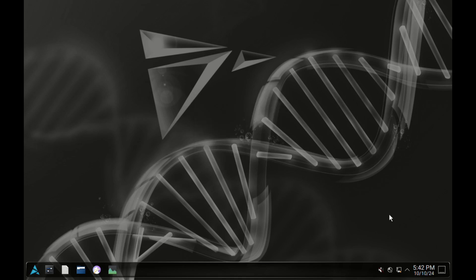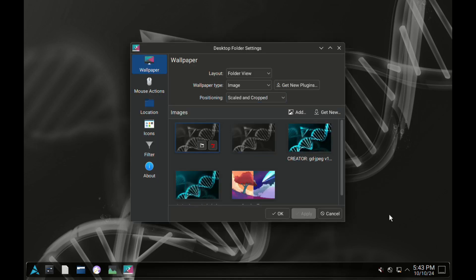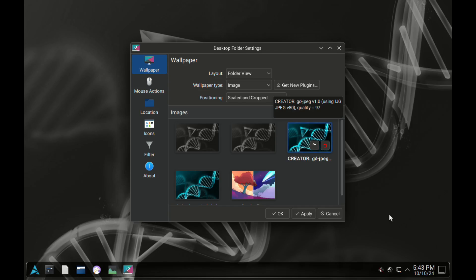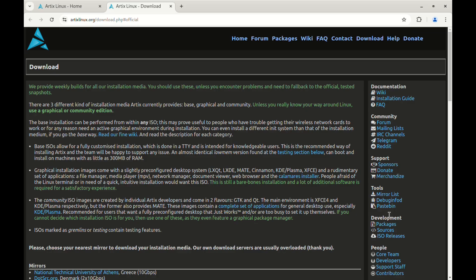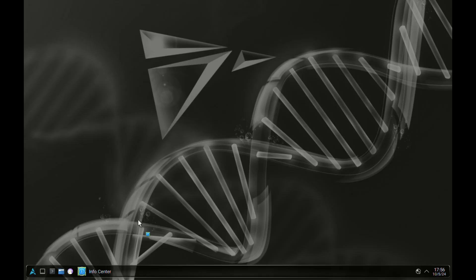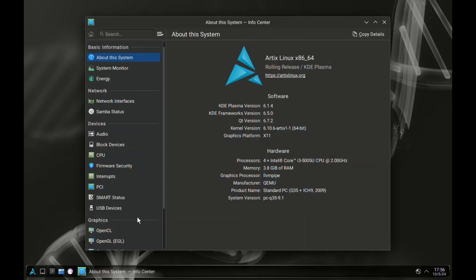It comes in a variety of desktop environments to choose from. This includes LXQT, LXDE, Mate Desktop, Cinnamon, KDE Plasma, and XFCE, which I believe is the flagship.